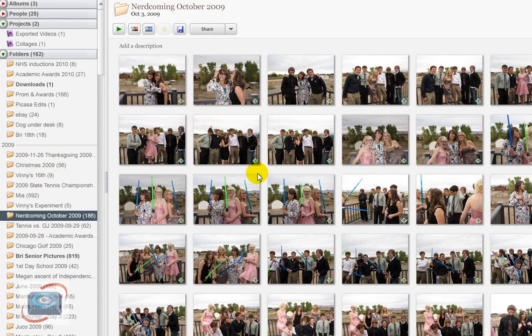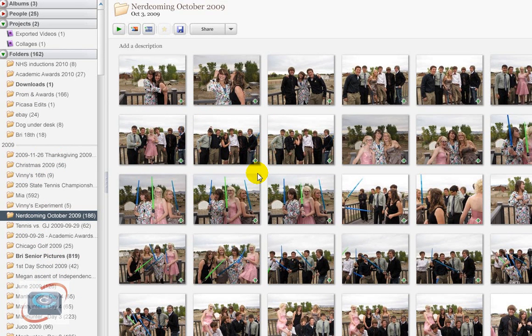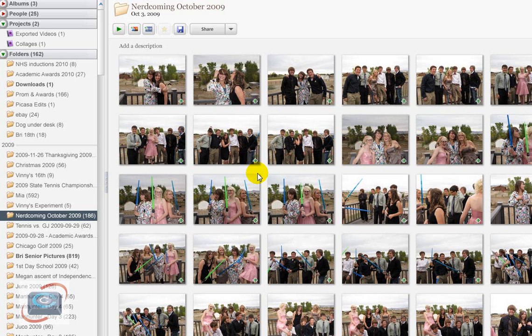Because maybe you want to attach them to your Facebook, or maybe you want to add them to some other public website, and you need to browse to them and find them. So when you click browse on these different types of websites, you have to know where to browse to, and it is not Picasa.